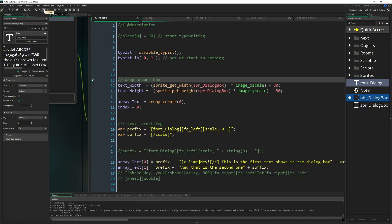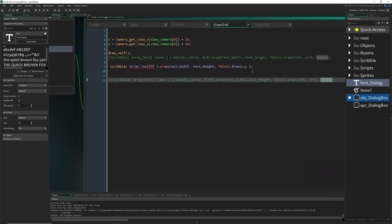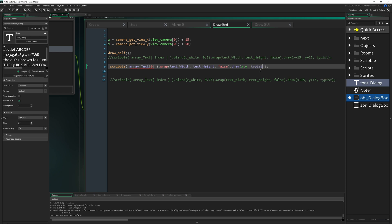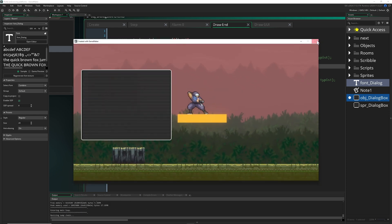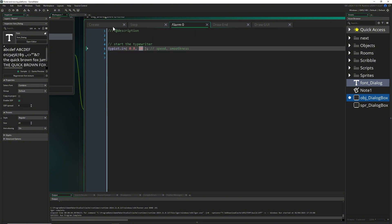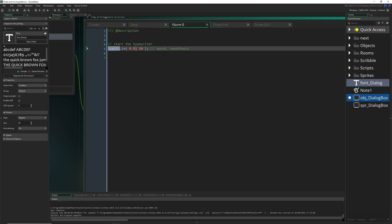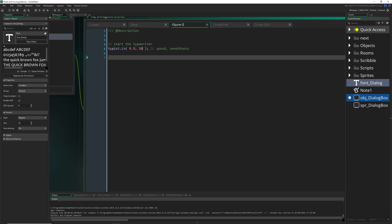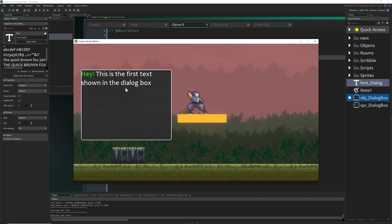It still displays everything unless we actually pass the typist into the draw call. Once we do that, it shows no text at all. Then we add a small alarm with a delay, say 50 steps, and call typist.in() with 0.8 as the glyph display speed and a fade-in smoothness value. Now you'll see the typewriter effect working nicely out of the box.